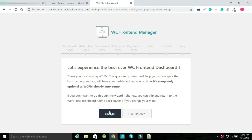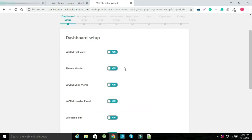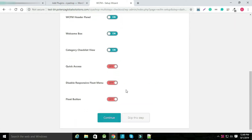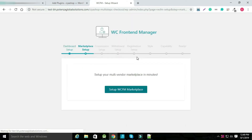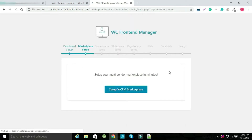Click on let's go, select the option as per your requirement and click on continue. Now click on set up WCFM marketplace.